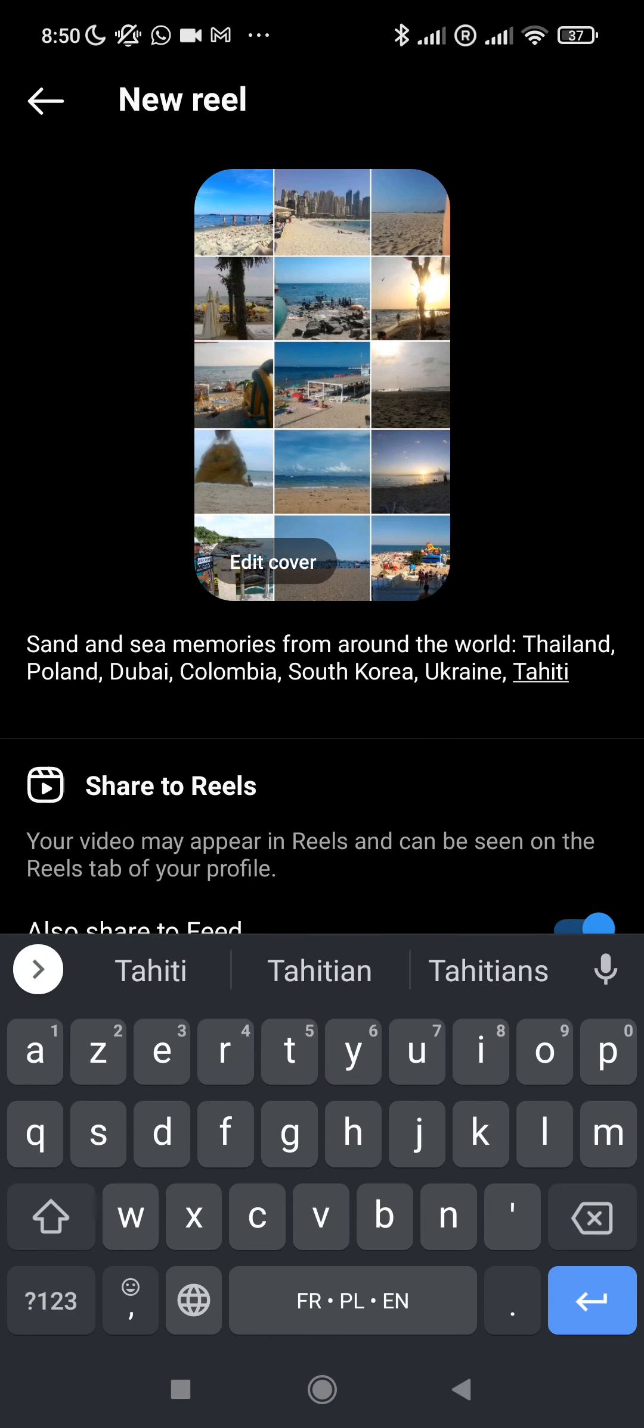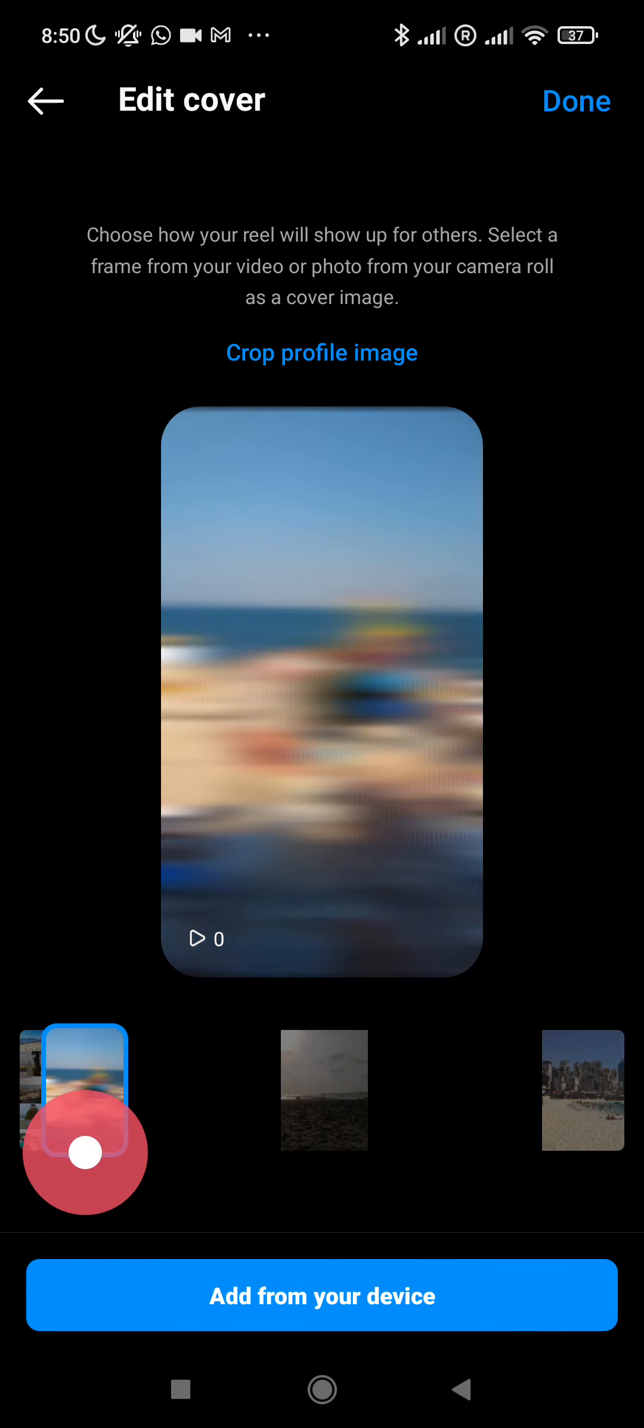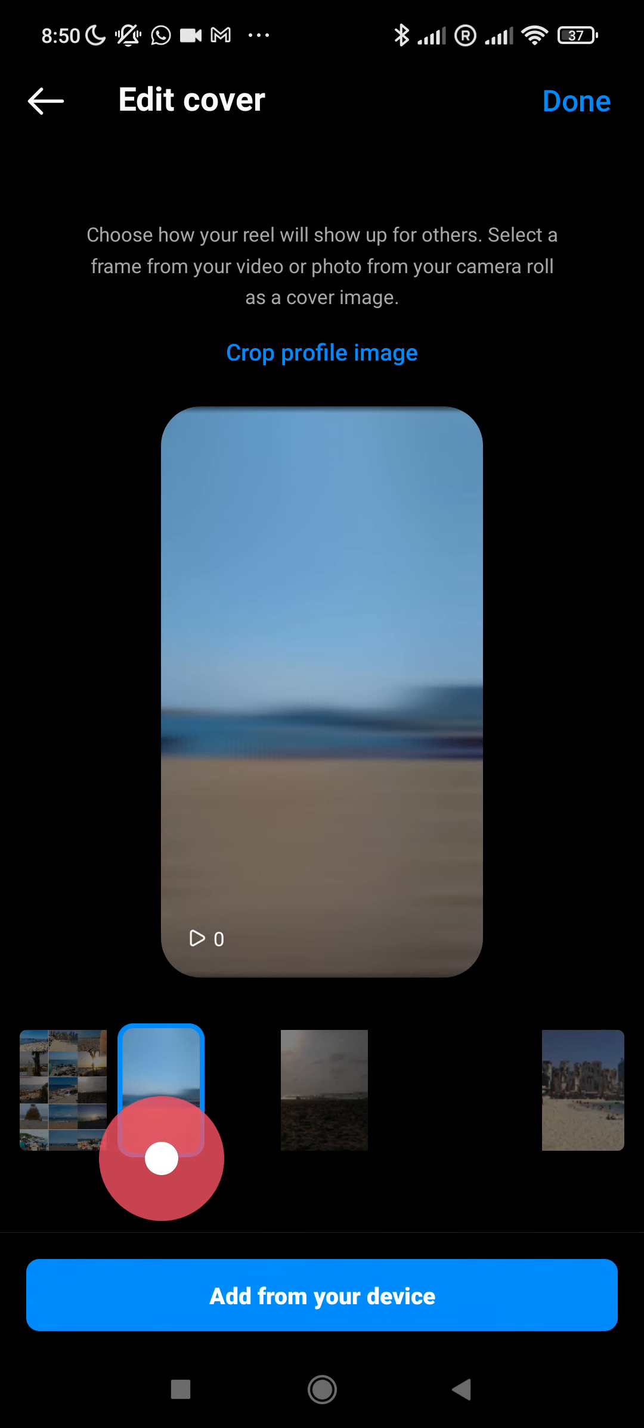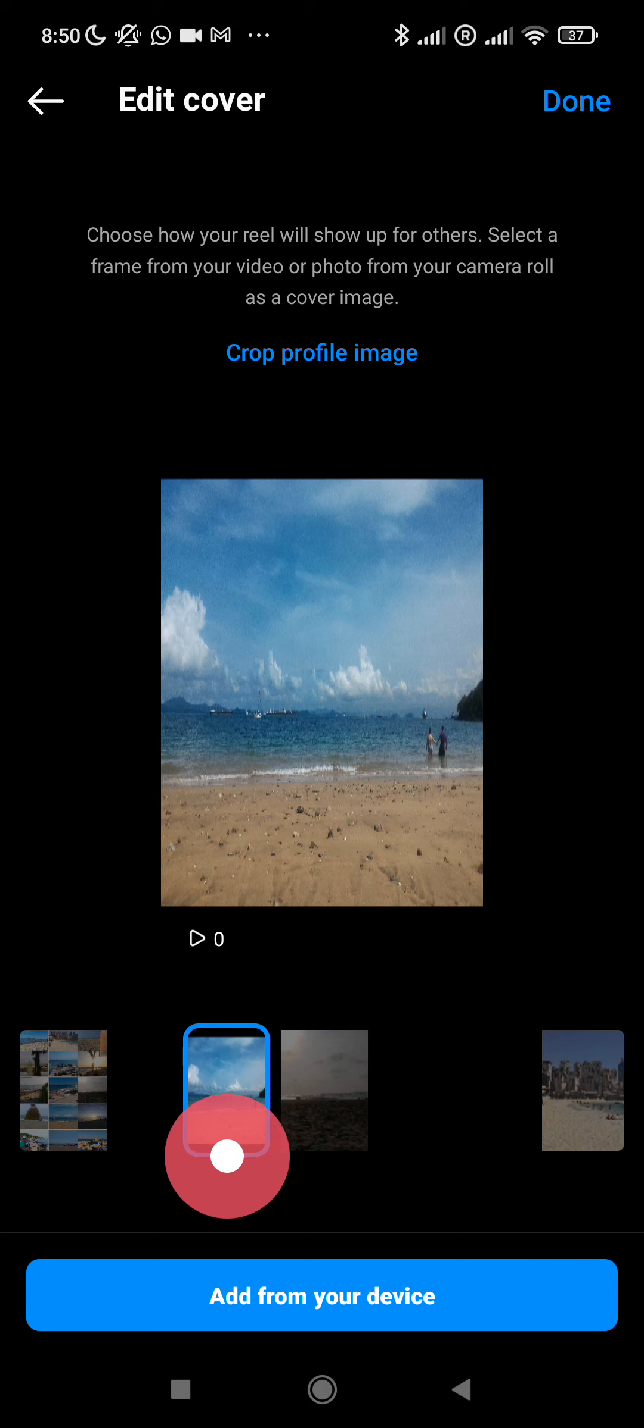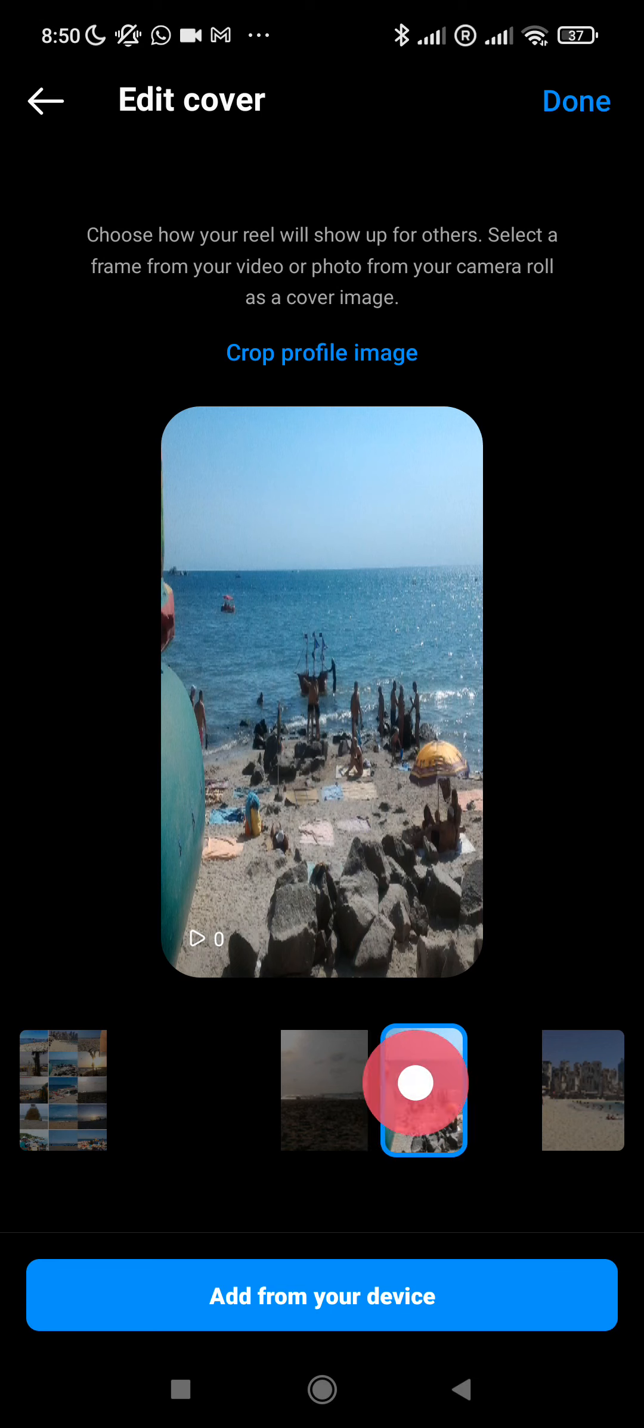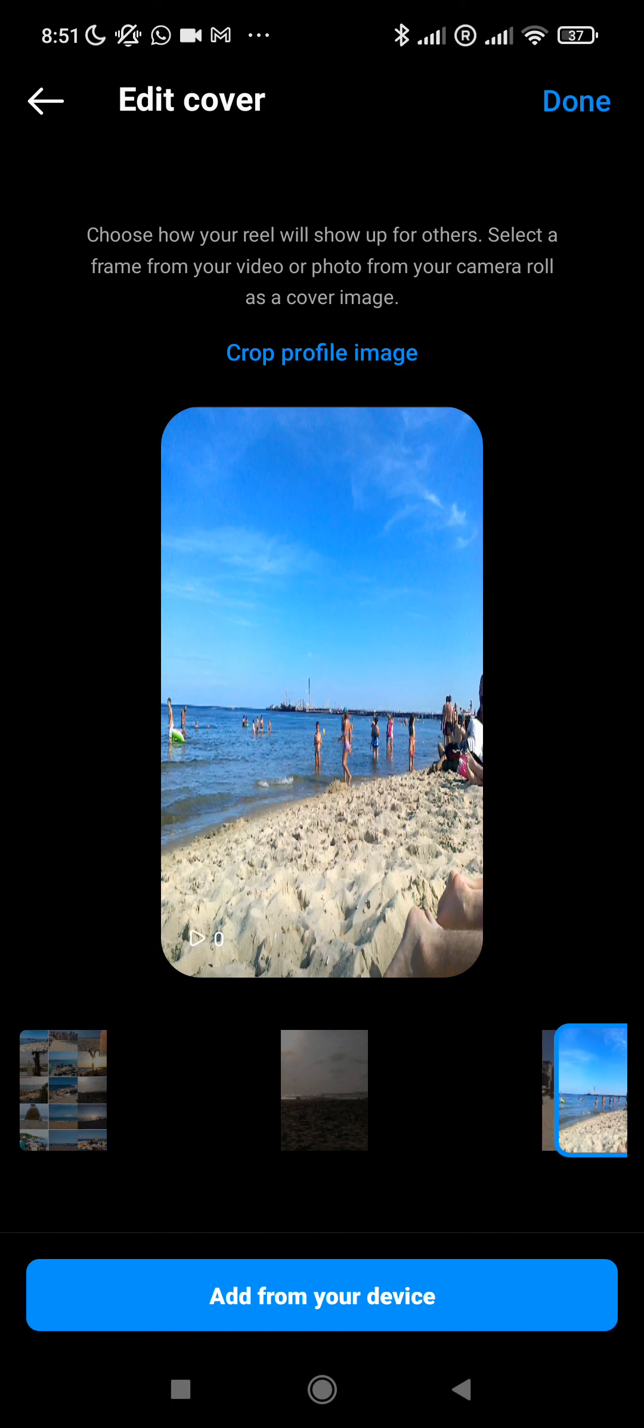Let's double check. This is Odessa Ukraine, this is Jeju in South Korea, this is PP Island in Thailand, this is Tahiti, this is Kherson Ukraine, and this is Colombia, Dubai and Poland. That's all.